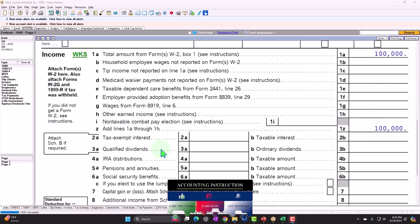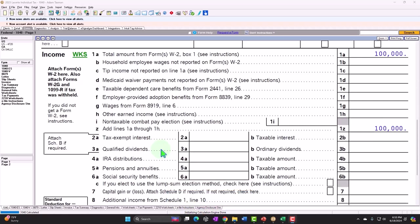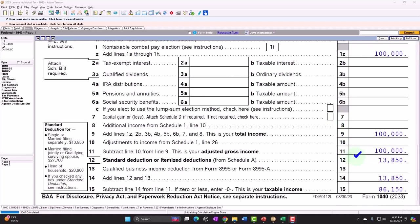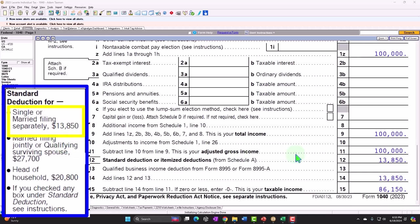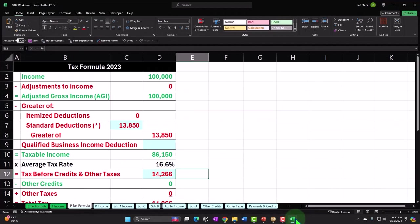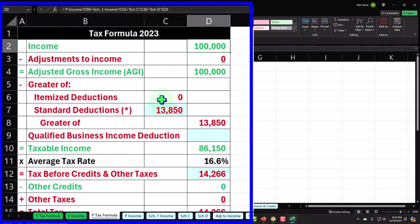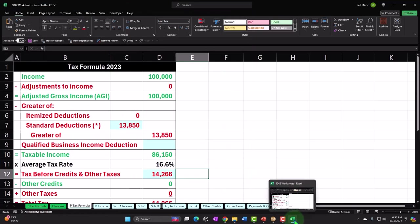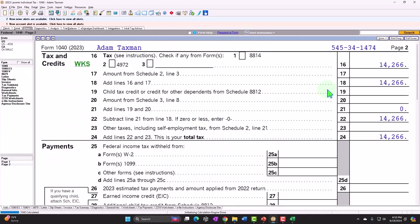We'll start with W-2 income and compare it to the Schedule E rental property and Schedule C sole proprietorship. Starting with W-2 income of $100,000, we then have the standard deduction for a single filer of $13,850, getting us to taxable income of $86,150 — which we can mirror in our income tax formula in Excel: $100,000 minus $13,850 equals $86,150.